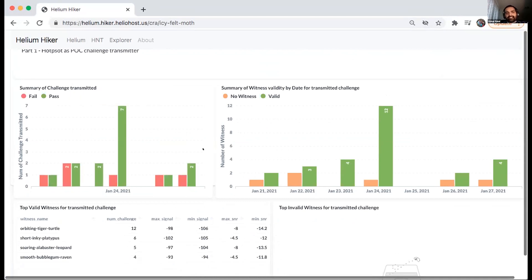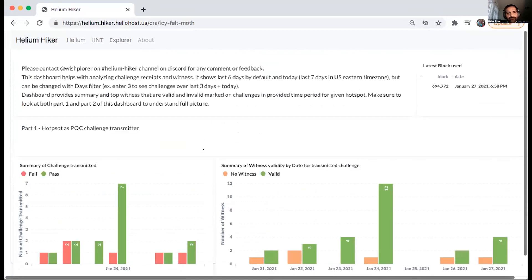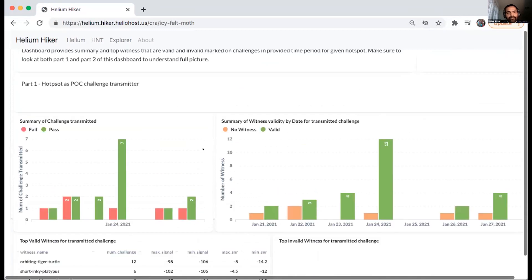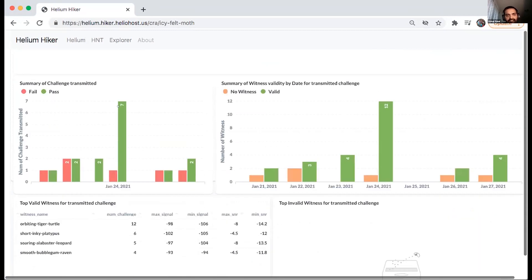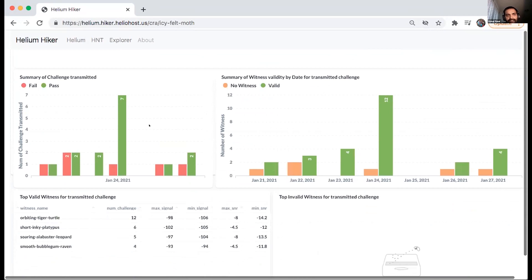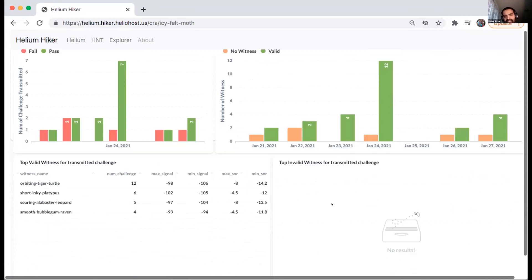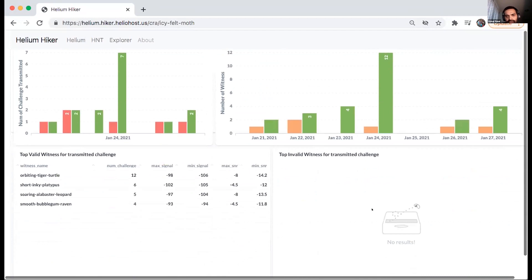And again, in this case, if you look at this example, icy felt moth, it just shows the first section just shows the number of challenges that your hotspot has beaconed. And if there are invalid witnesses, it will show up here. Valid witnesses are showing up here.